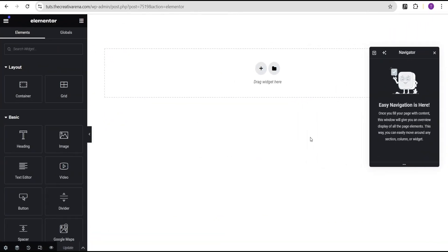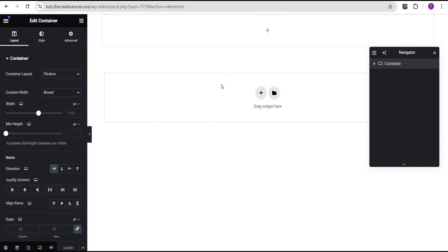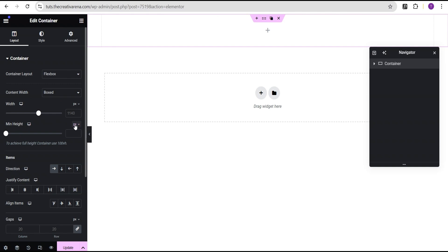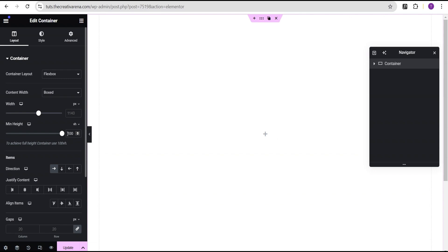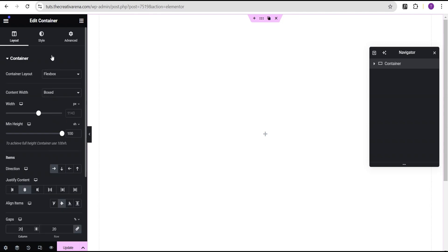In our Elementor editing screen, the first thing I'm going to do is click on this plus icon, select the flexbox container, then select this direction. I'll come over here for the minimum height, change the unit from pixel to VH and give it a value of 100. Then I'll set justify content to center, align items to center, and change the gap unit from pixel to percentage and give it a value of 20.